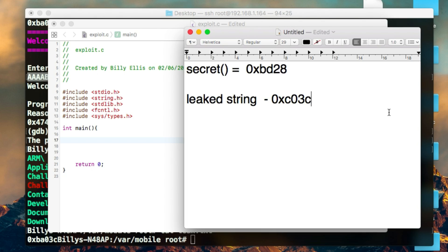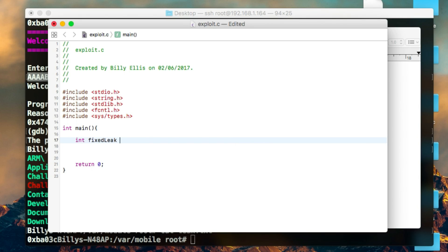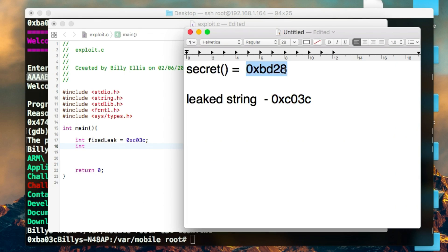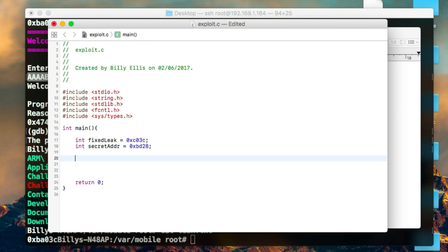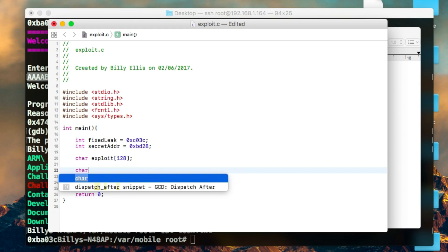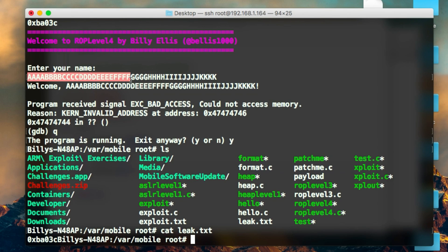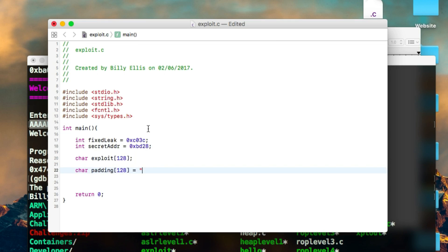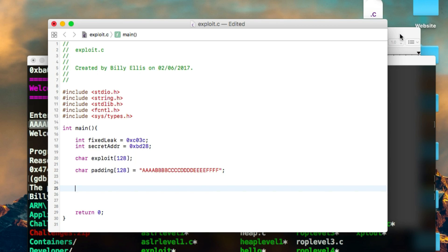We open a new C program — you can use Xcode or anything else. First, create two integer variables to store both addresses: 'fix_leak' for the static string address, and 'secret_address' for the secret function address. We also need a char array called 'exploit' to store the final payload, and another char array for the junk padding characters — sized to the offset we already found, up to the G position.